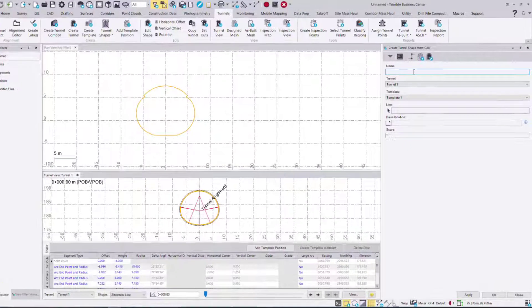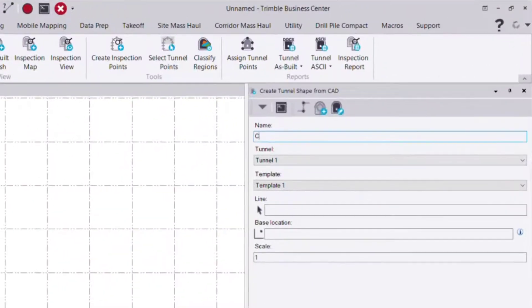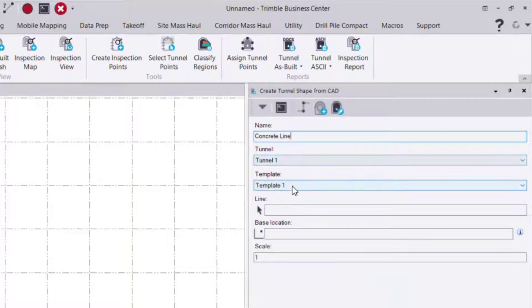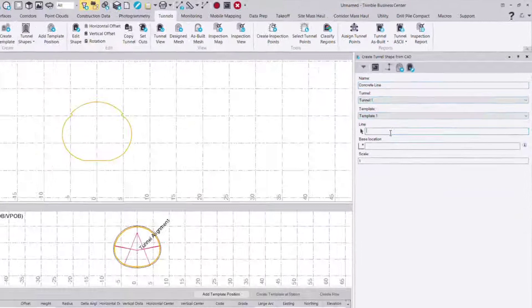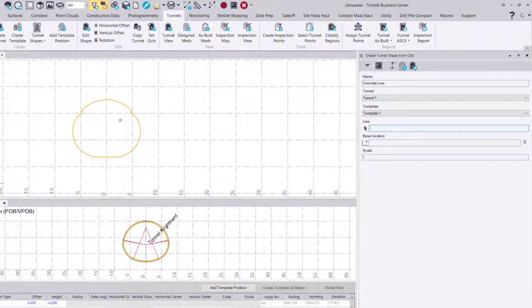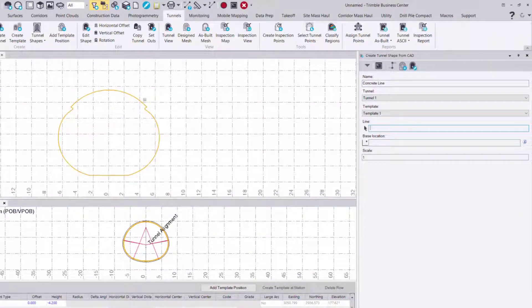To start, we give it a name. In this case, it's the concrete profile and concrete line. I choose the tunnel and template to place that on, and then the actual CAD line itself.